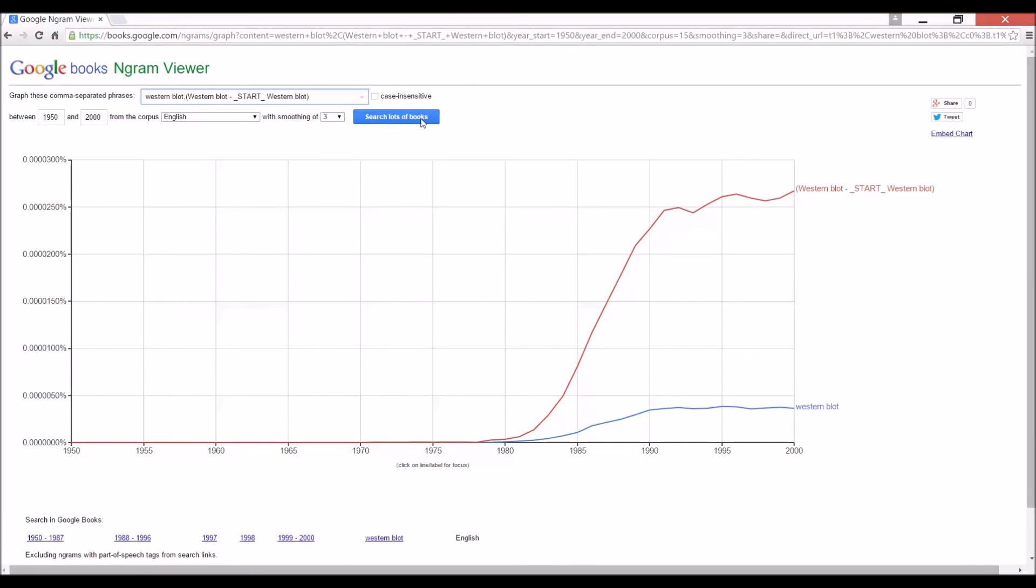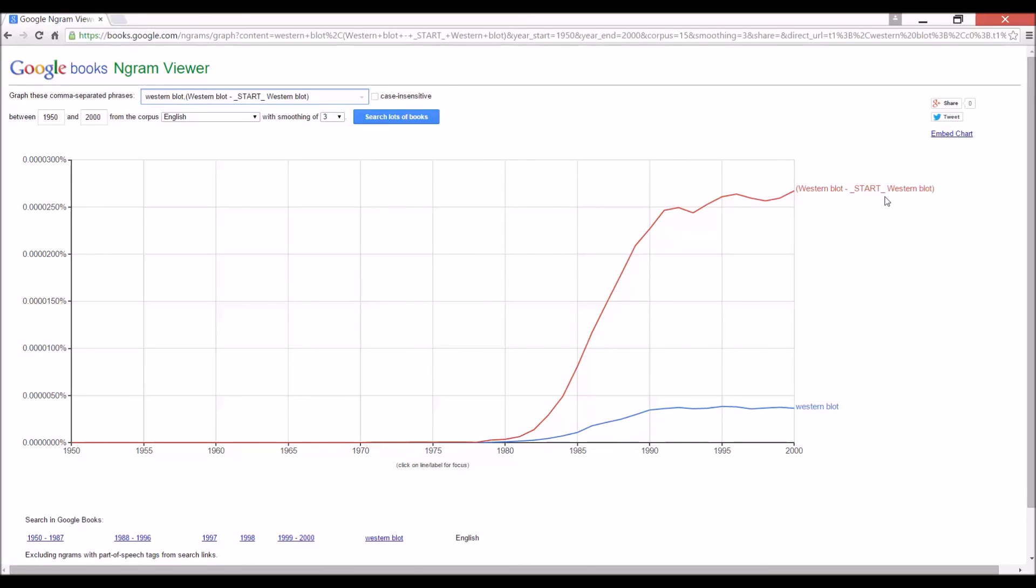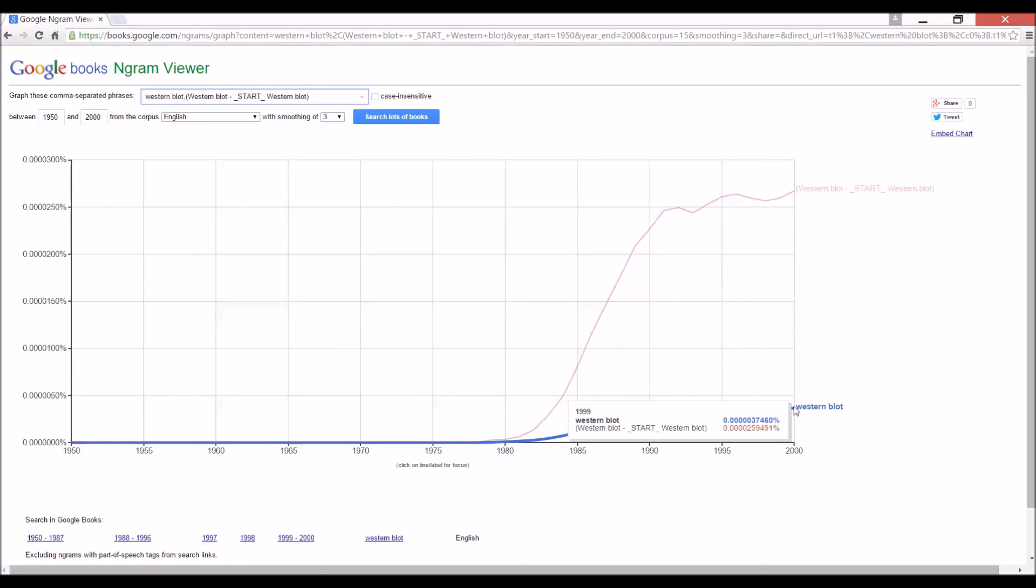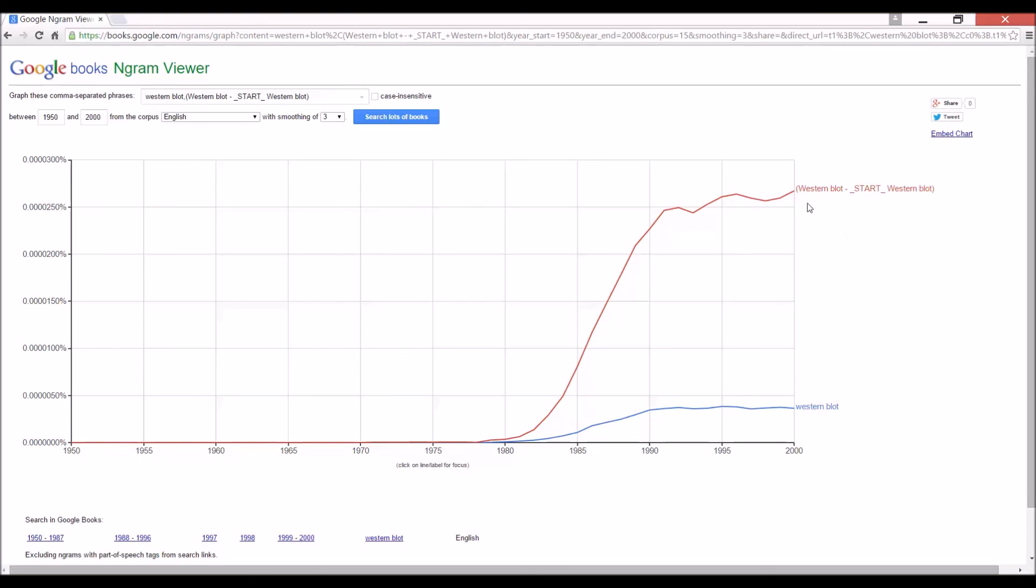Well, okay. There we go. So, still, even if we subtract all of those Western blots which start a sentence, the capitalized Western blot is... Oh, what is that? Uh, seven or eight times more used than lowercase Western blot. Okay. Good to know. So, from now on, I will advise my students to use uppercase Western blot.